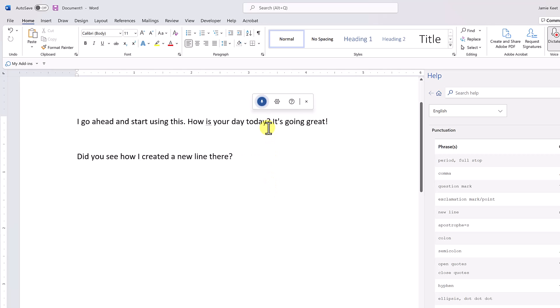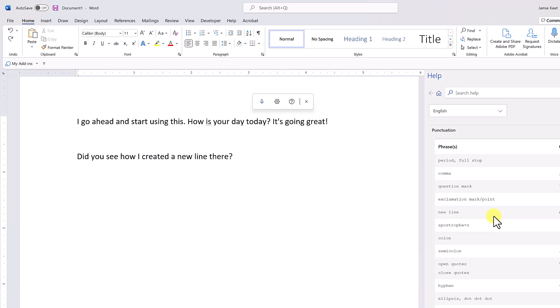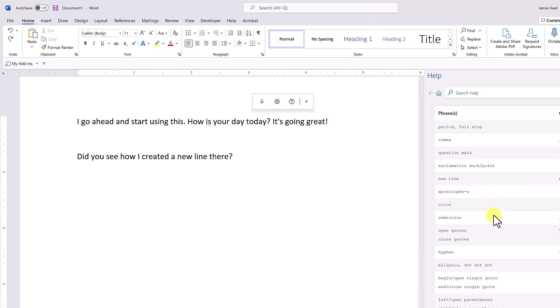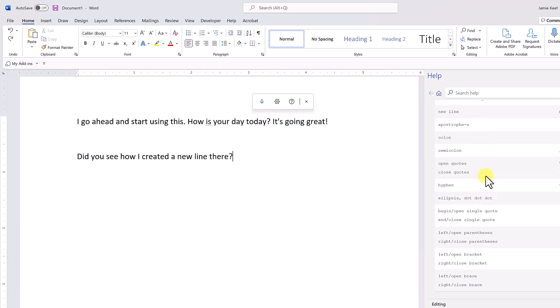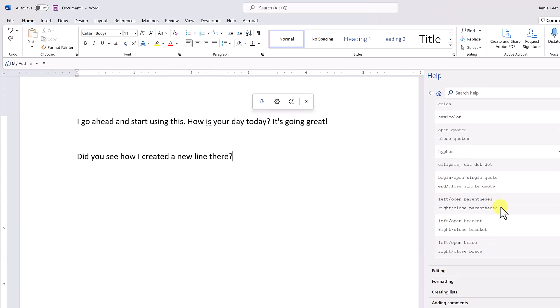Pause dictation. So if you need a new line, go ahead and just say 'new line.' I'm not going to go over all these, but you can see we have colon, semicolon, open quote, close quotes. It will just take some practice in order to remember what to say on this.